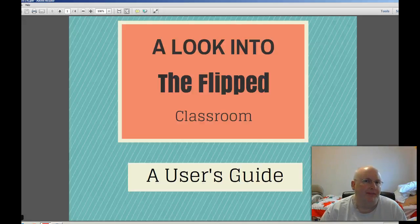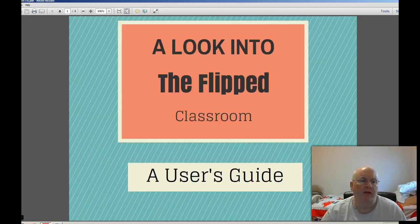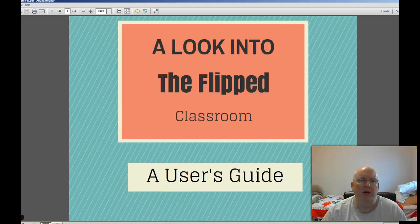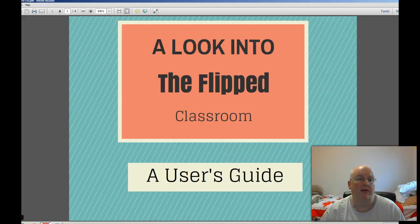Hello, my name is Greg Prater. I teach science at Belfry High School in Belfry, Kentucky. I was asked to create a video that shows the basics behind what the flipped classroom model is to teaching. I've been using this model for about two years in my classroom with some moderate success. So I was asked to create a very short video that would explain just the basics behind the philosophy and the reasoning behind doing this.